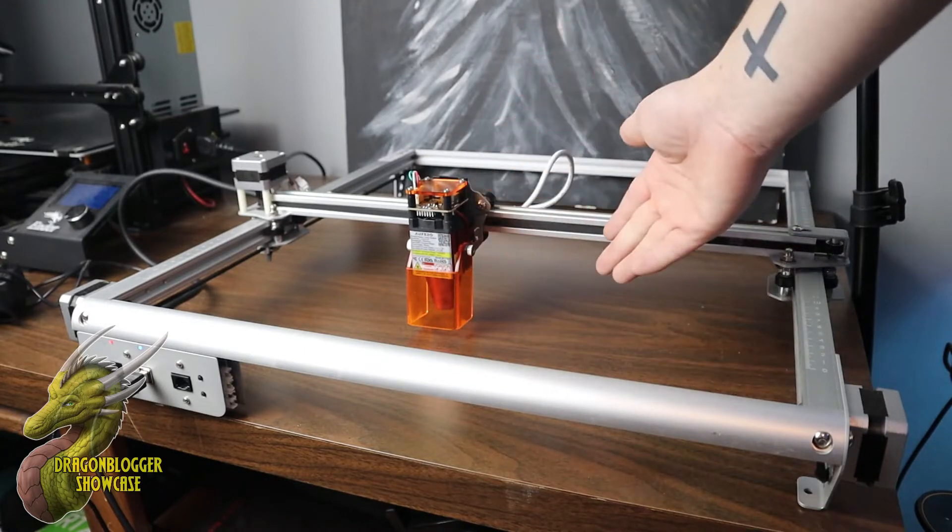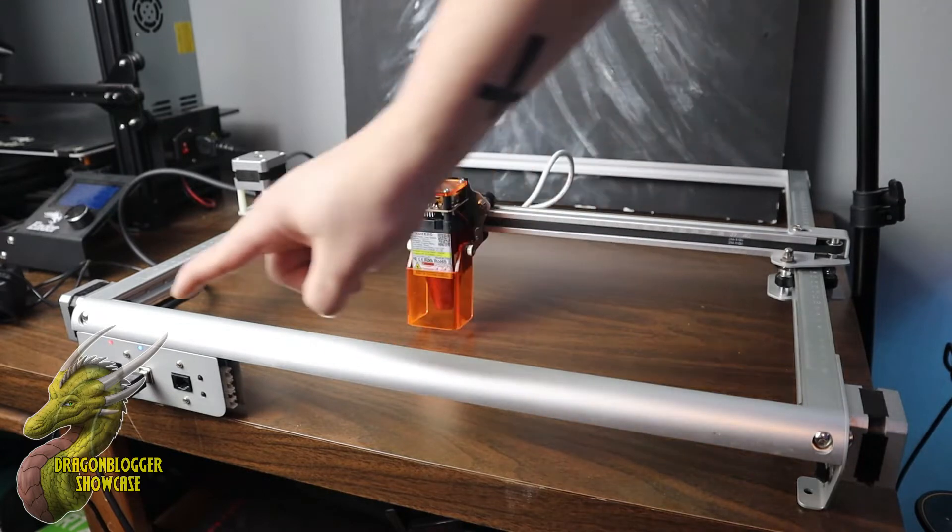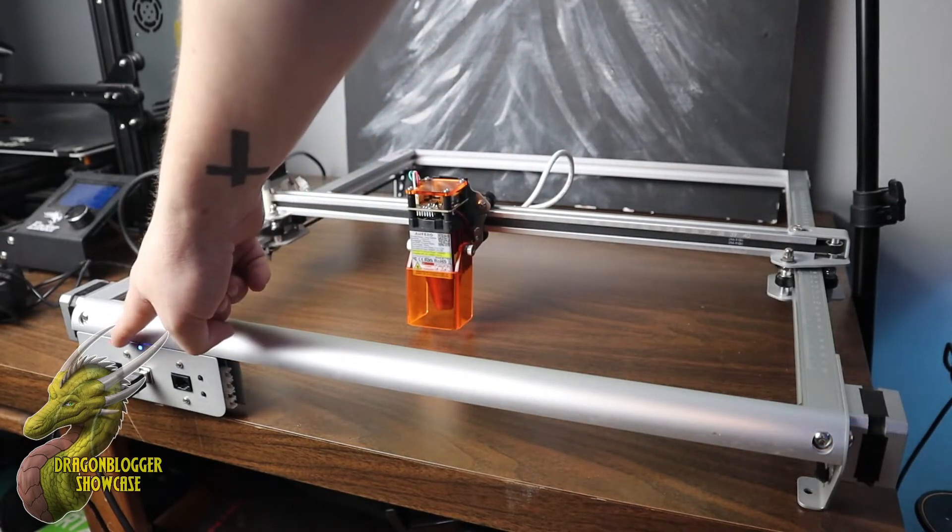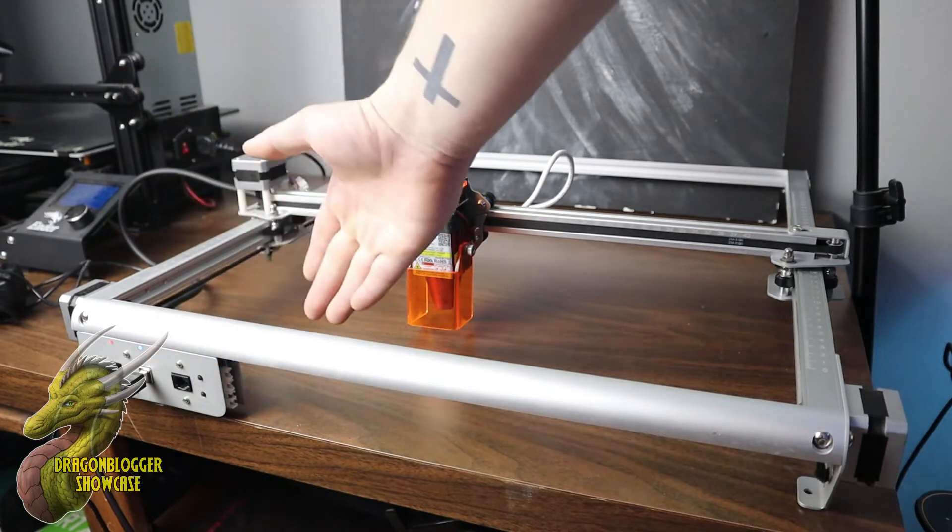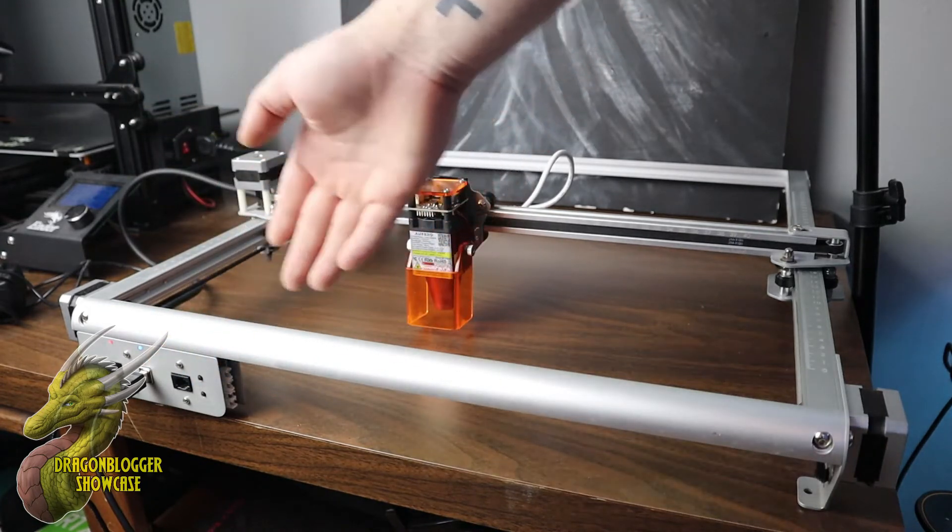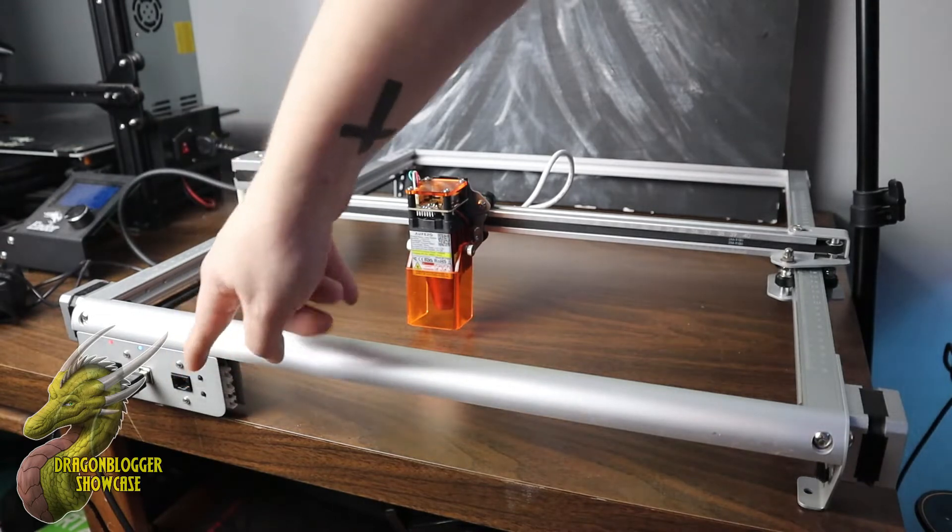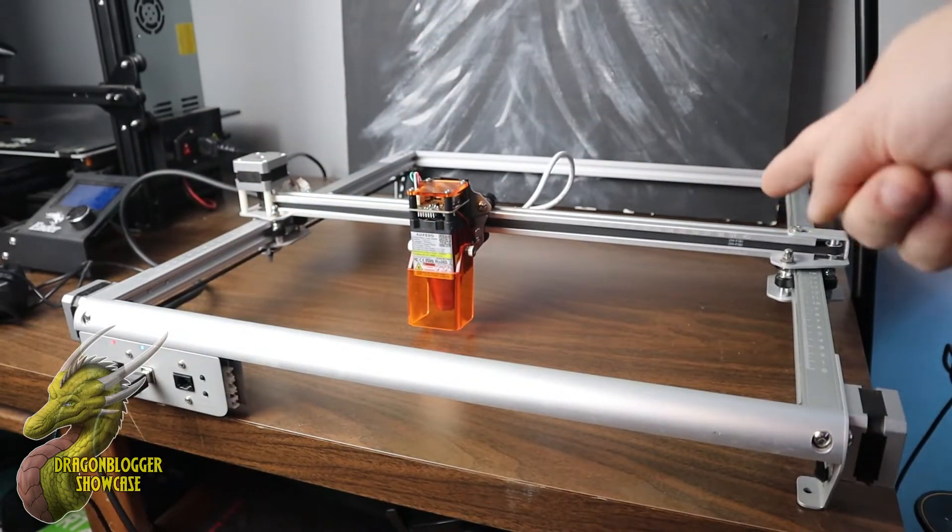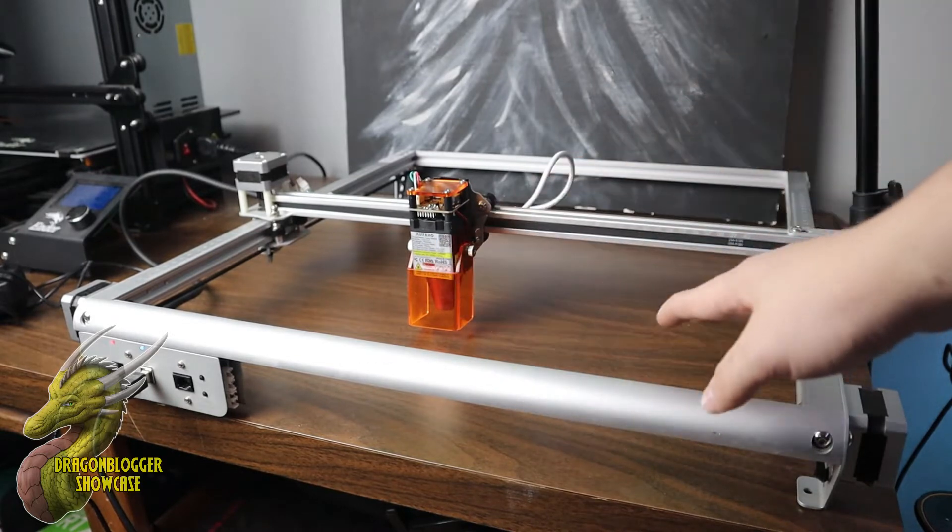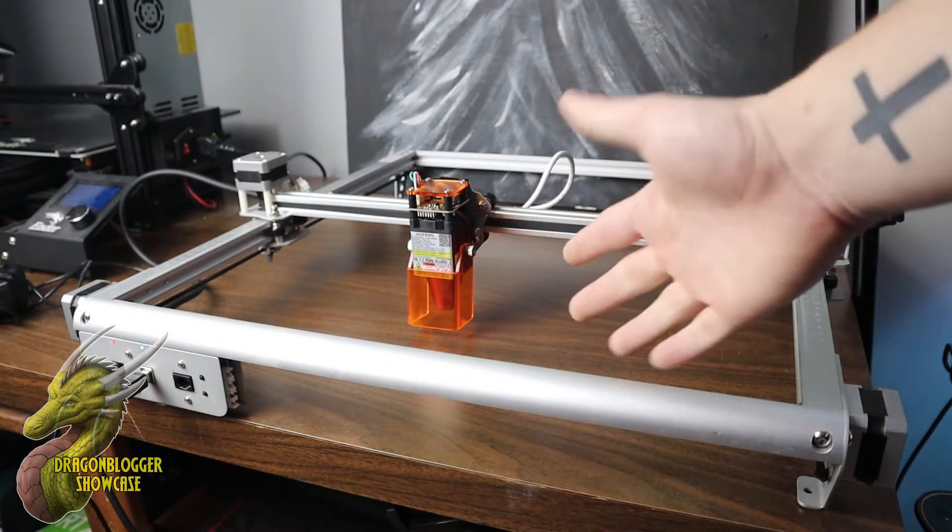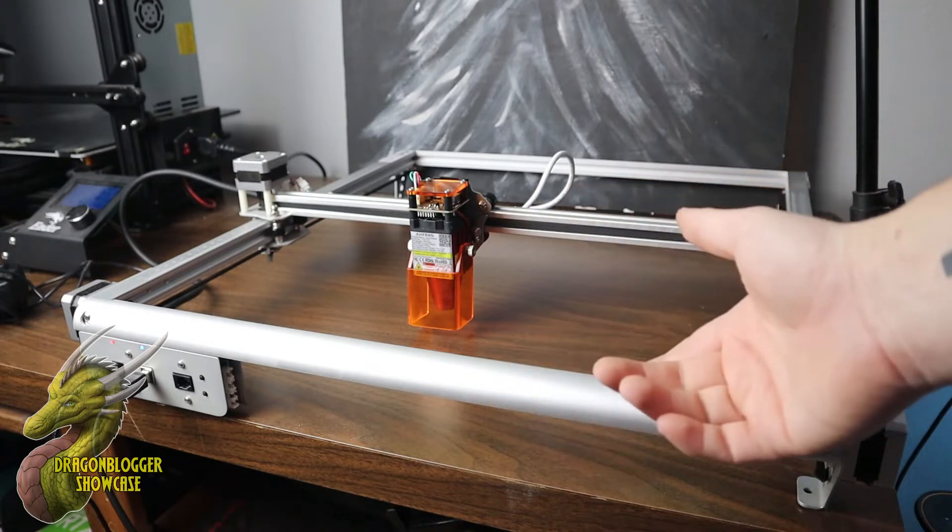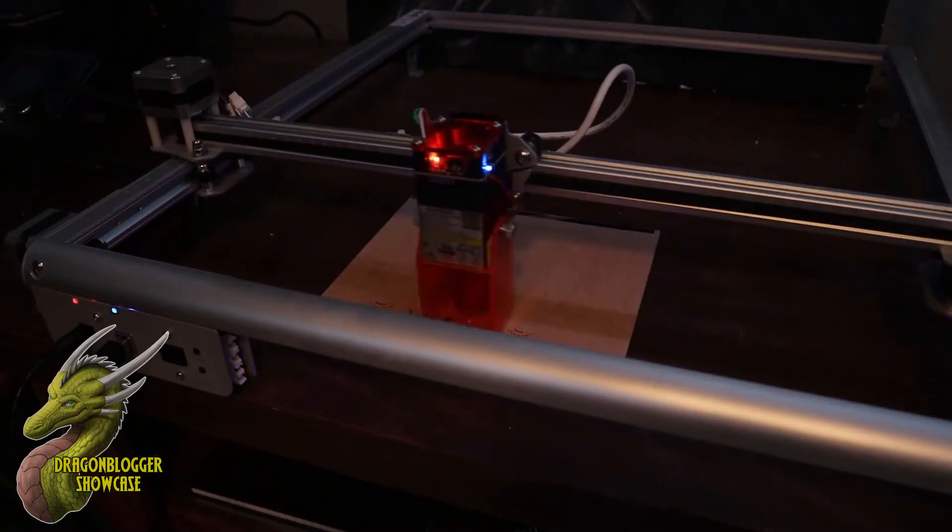This machine does work with Windows or Mac, and it's going to interface by the USB cable that plugs directly into your computer to use with Laser Gerbil or Lightburn. You do also have this offline connector, a separate module that will allow you to control this without the need for a PC. But that's enough about the general specs. Let's go ahead and jump in and take a look at how this machine runs and the results.